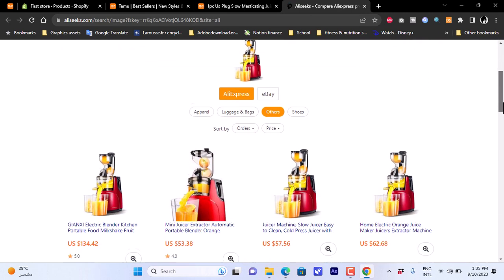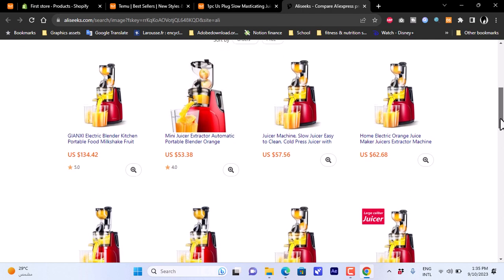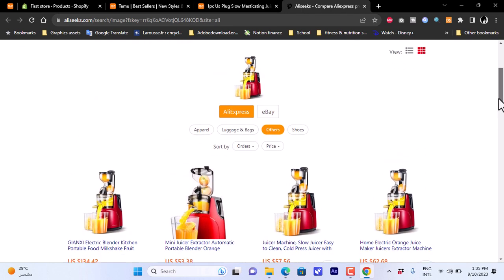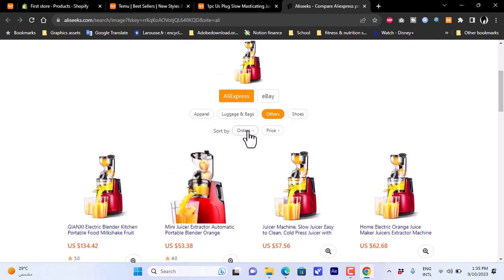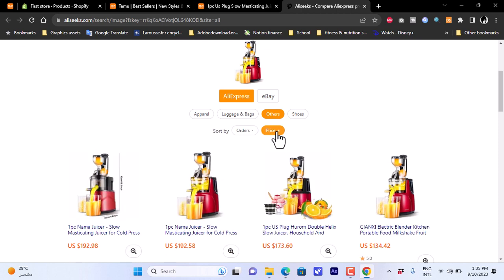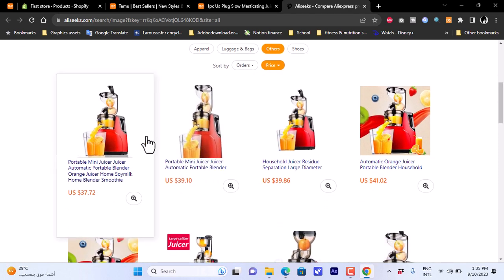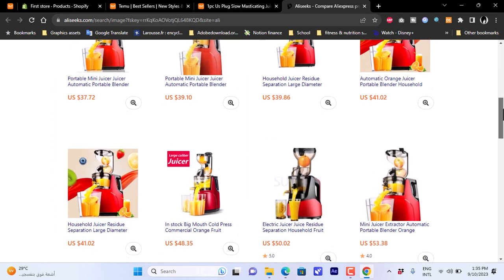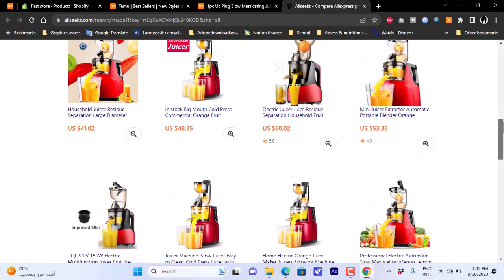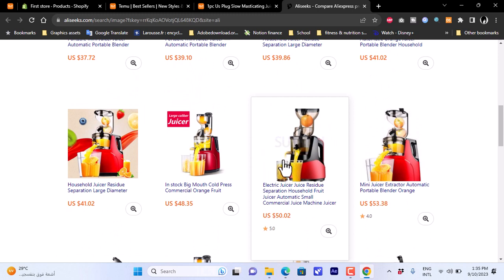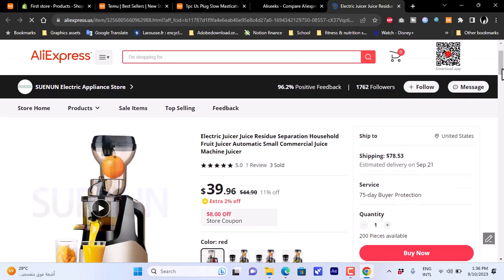AliExpress returns many similar products based on the image. You can sort by orders or by price. Sorting by price, the lowest is around $37.72. Let's go with one that has a reasonable price and a five-star rating — click on it to open the product page on AliExpress.